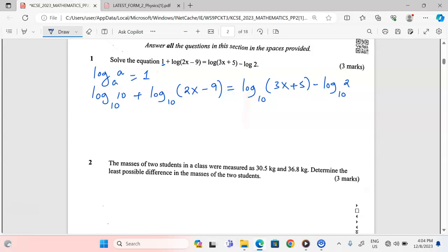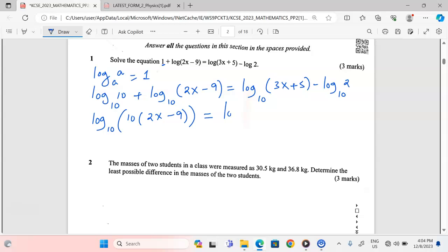Now we apply the laws of logarithms: a plus on the left means we multiply the numbers, and a minus on the right means we divide. Therefore we get: log₁₀(10 × (2x − 9)) = log₁₀((3x + 5) ÷ 2).